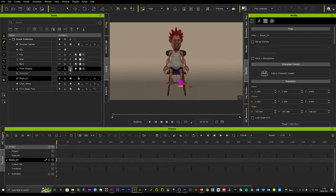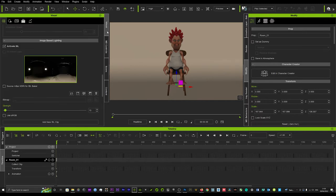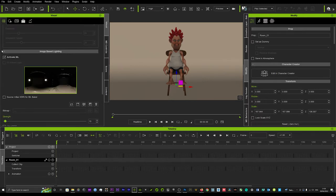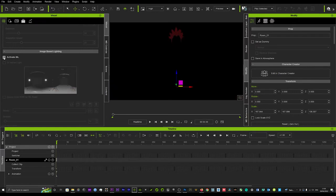So once we've taken out the lights, we'll go to our visual tab and turn off the IBL lighting. Now that will give us complete darkness as you can see here.